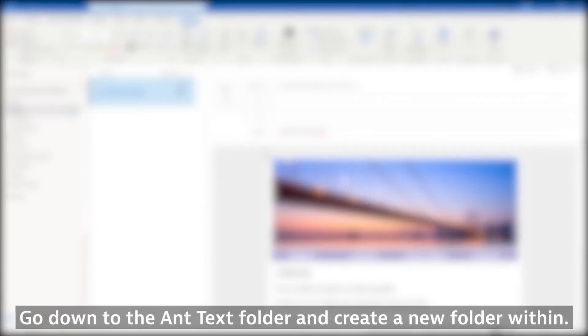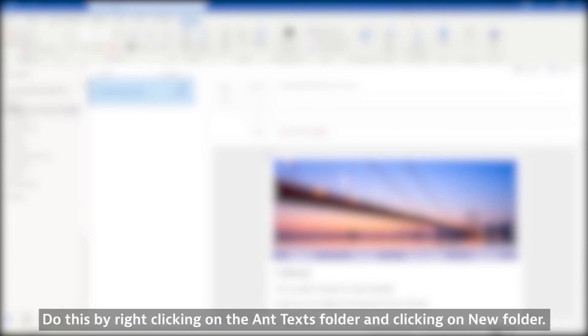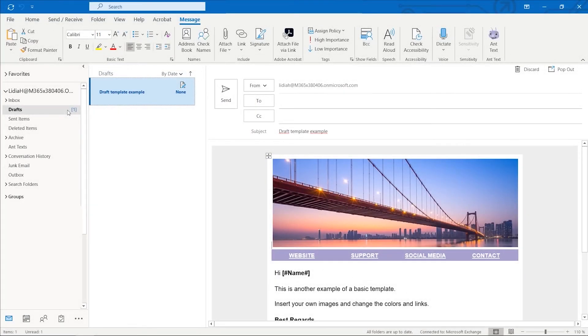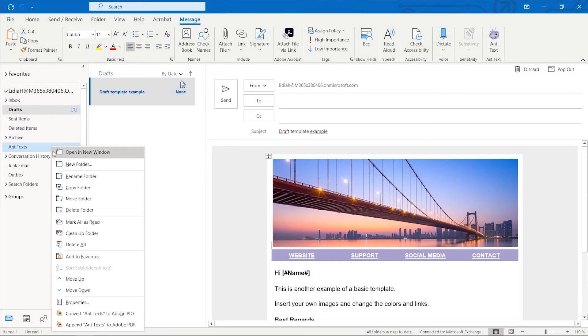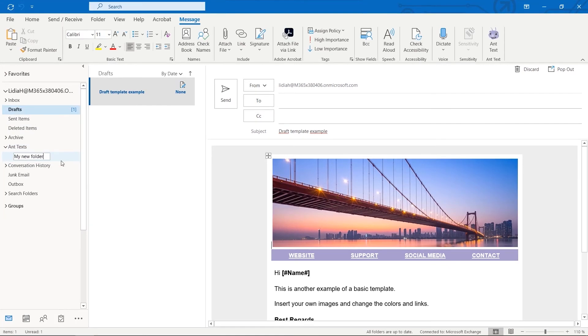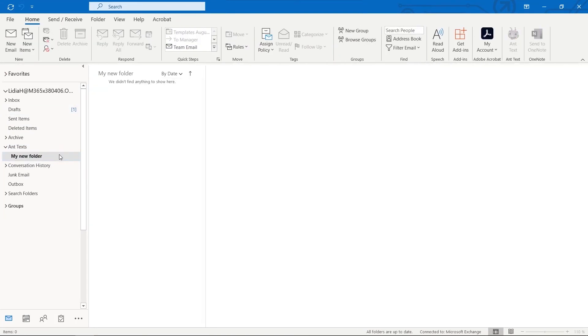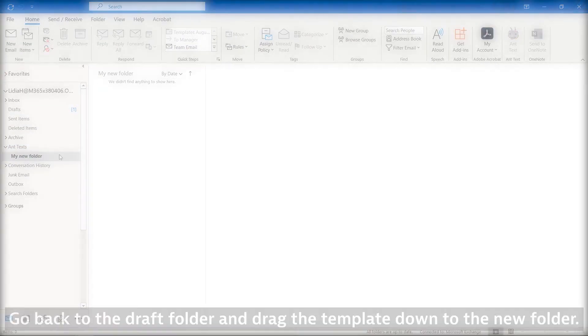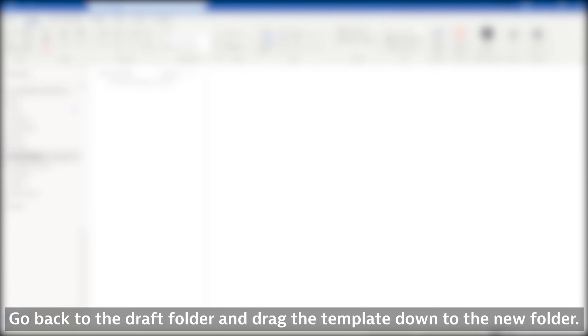Go down to the Ant Texts folder and create a new folder within. Do this by right clicking on the Ant Texts folder and clicking on New Folder. Go back to the Draft folder and drag the template down to the New Folder.